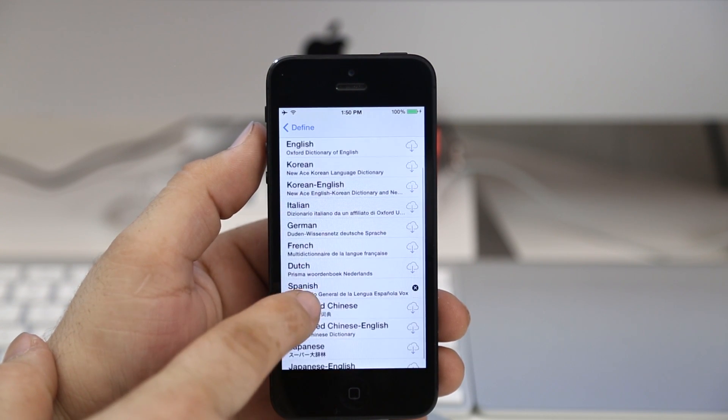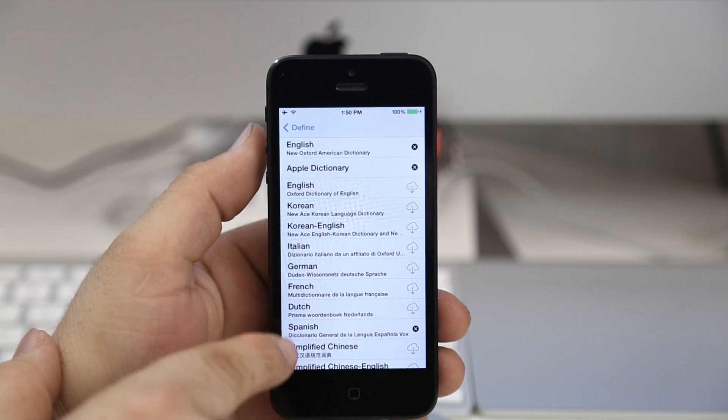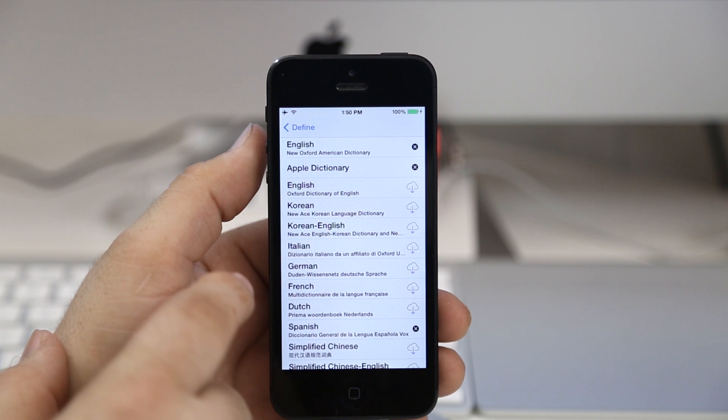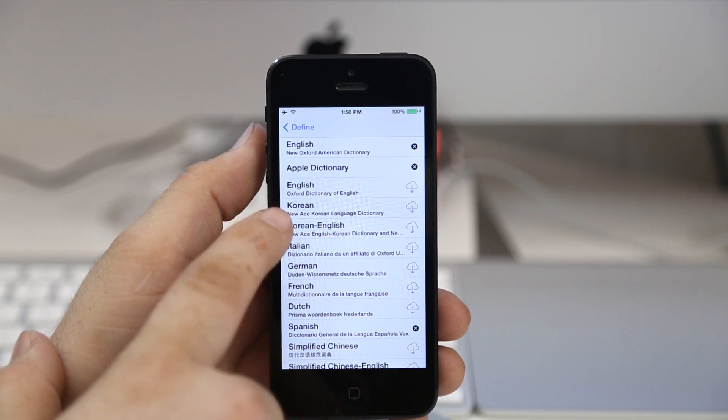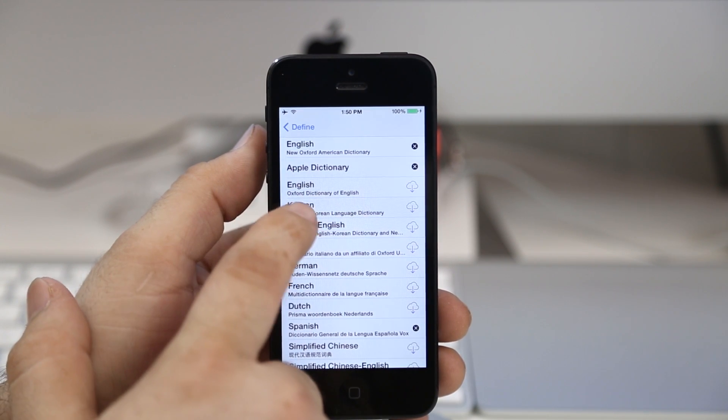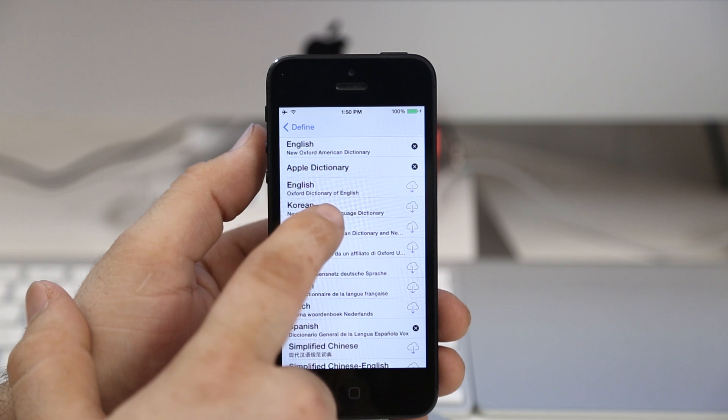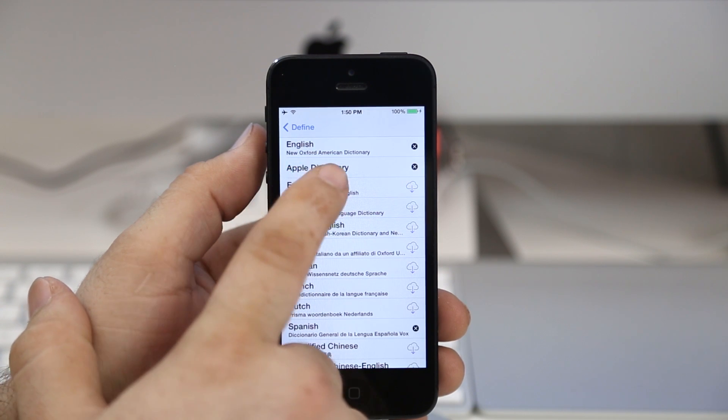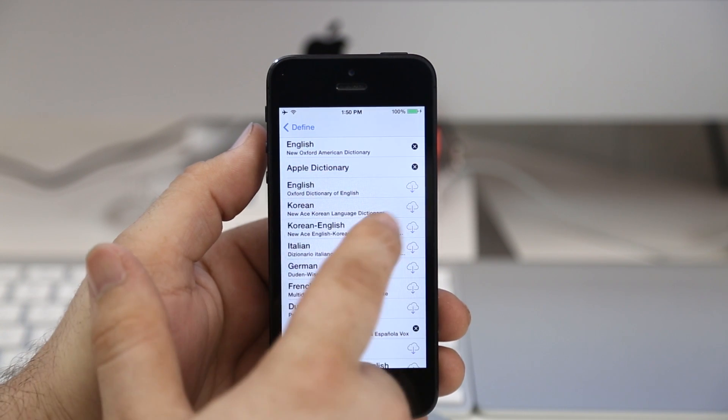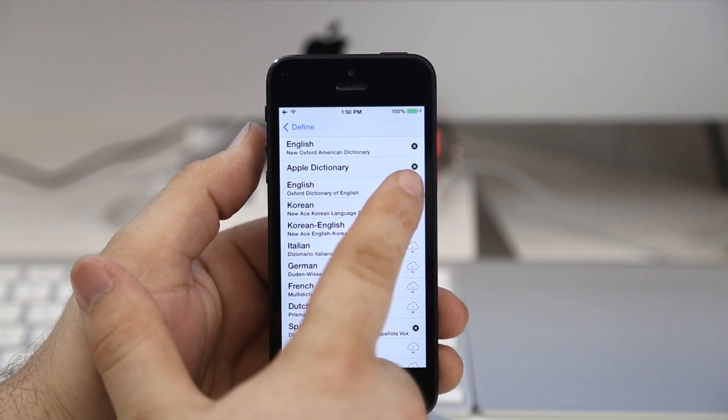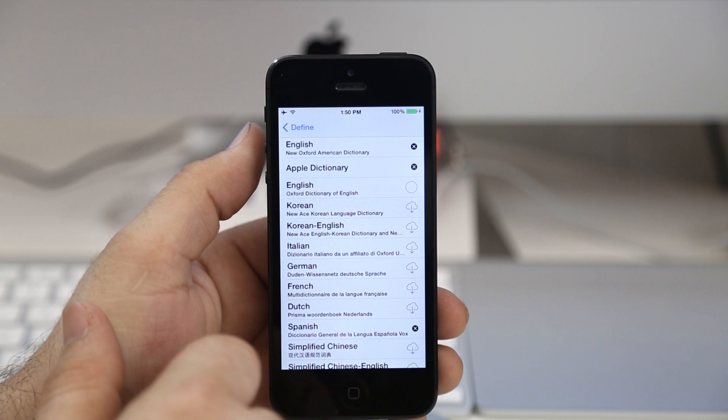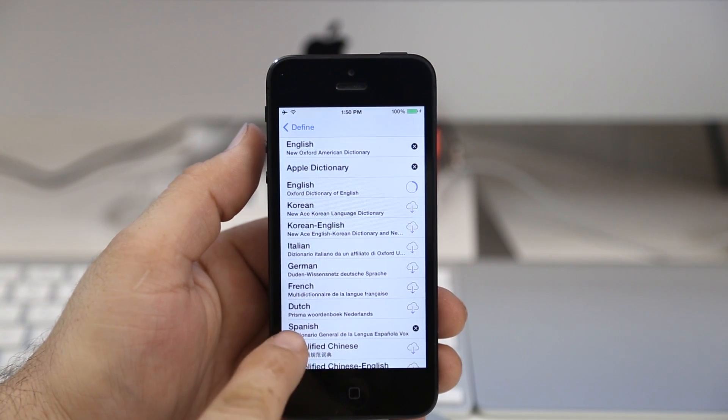You can see I have Spanish installed here and I also have a couple other dictionaries installed. If we want to download and install this Oxford dictionary of English, I can just go ahead and tap on the little cloud icon there on the side and that will proceed to download to the device.